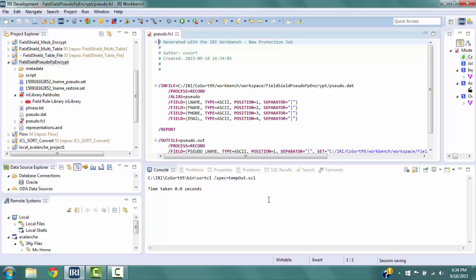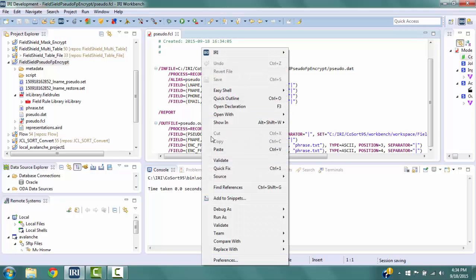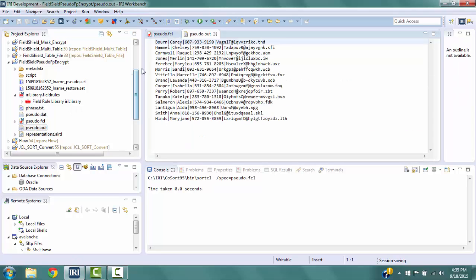Click Finish. The job script sudo.fcl has now been created, placed in the project, and is displayed on screen. It contains the FieldShield commands created using the New Protection Job wizard. The infile and outfile reference a flat file, but these could just as easily reference a database table. Run the script by right-clicking in the script and selecting Run as IRI Job. The output file sudo.out will appear in the project — double-click it to display it. The protections have been applied: LName values are scrambled, Phone values are encrypted but still look like phone numbers, and Email values are encrypted in a form similar to email addresses.